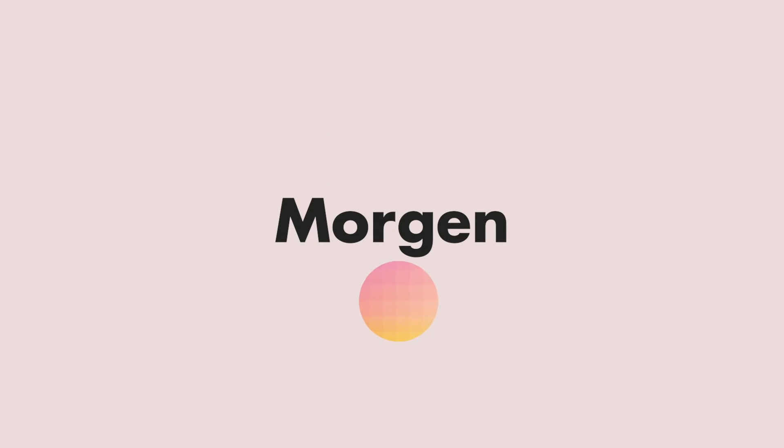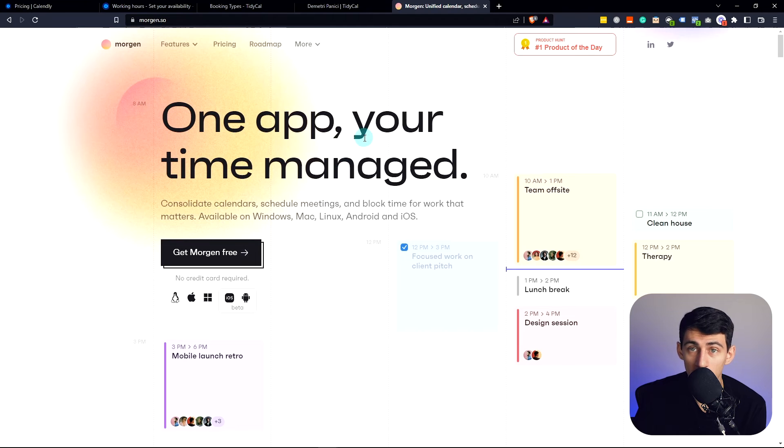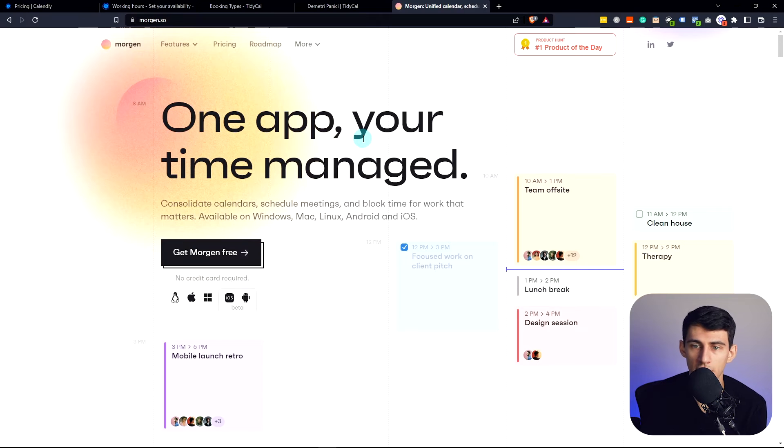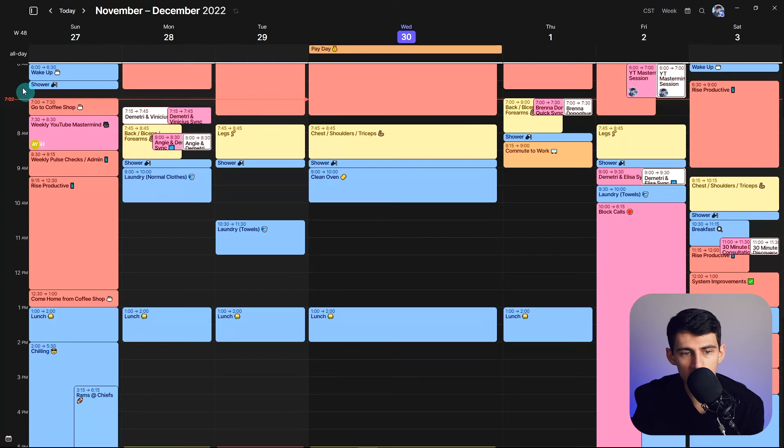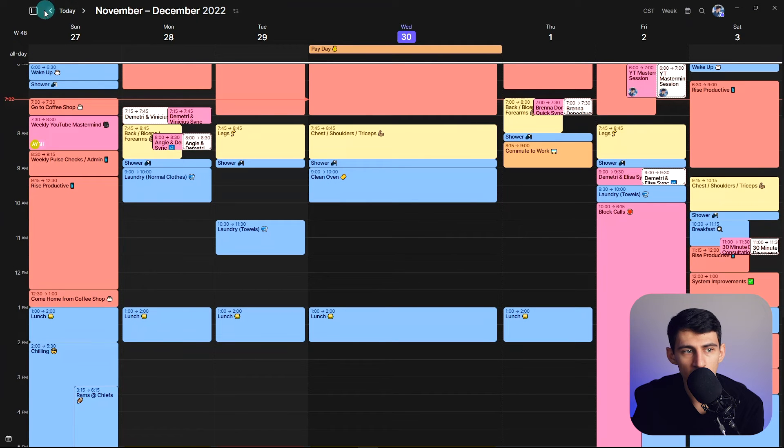But last but not least, my favorite calendar app on the market. In full transparency, I do have a partnership with Morgan and I do make videos for them. I'm like the face of Morgan, but they have a really nice scheduling option as well. And it is one of the best ones I've seen out there.